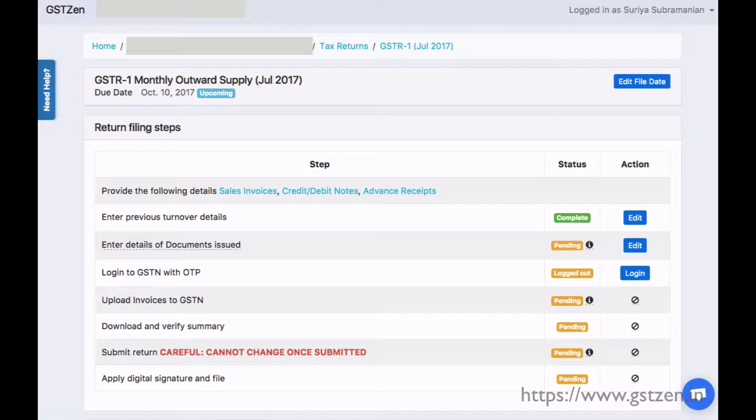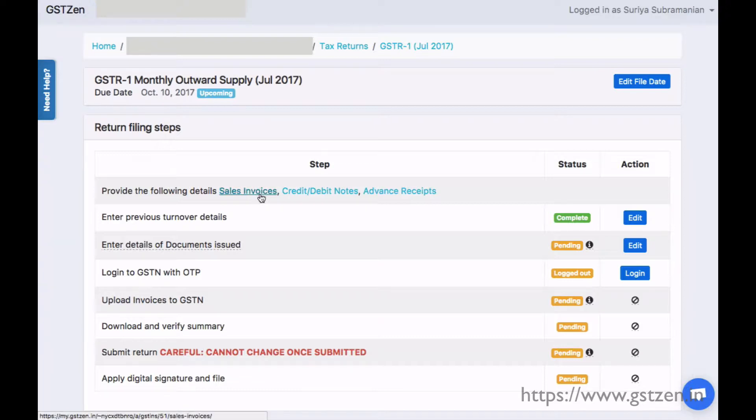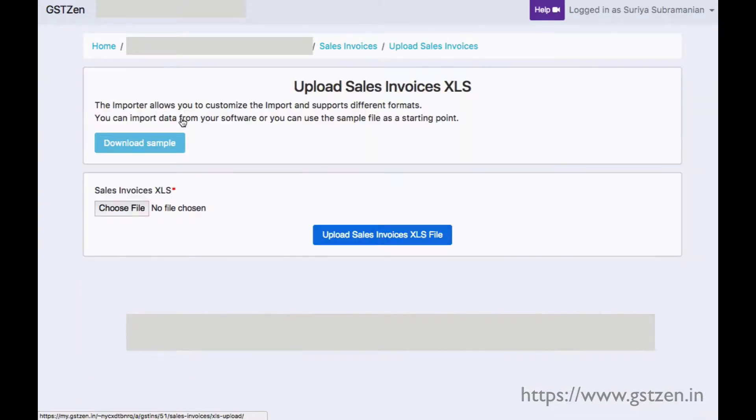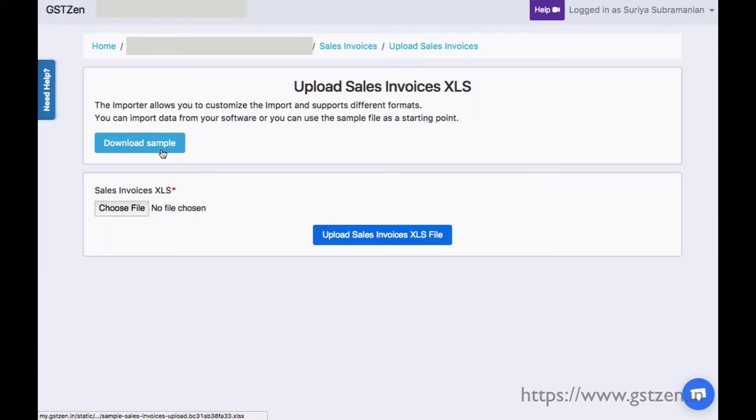For the outward supply return, we need information about sales invoices, credit and debit notes, and advances received from customers. You can upload them easily using XLS files. GSTzen importer is flexible and can work with data from any accounting software.